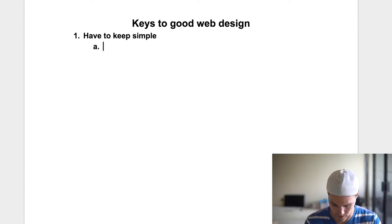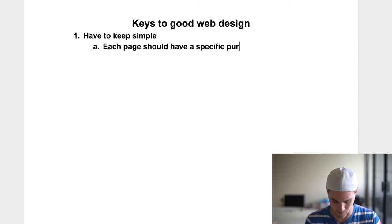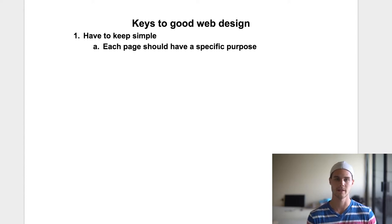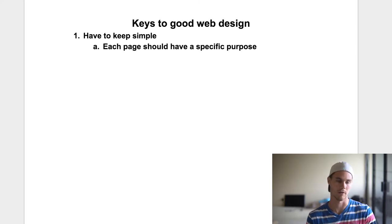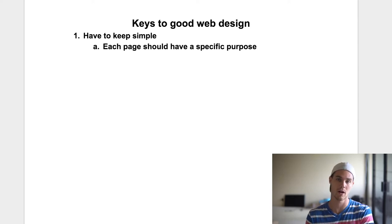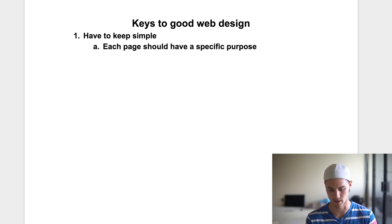People want to be able to follow a certain path to reach a goal. Each page should have a specific purpose. If a page doesn't have a specific purpose, you should probably get rid of it. If it has multiple purposes, try to simplify it and find that one purpose. For example, your Instagram or Facebook — the entire purpose is to get the customer onto your website. Once on your homepage, the purpose is to get them to a product page. On the product page, the purpose is to get them to add to cart. Then it's to buy.